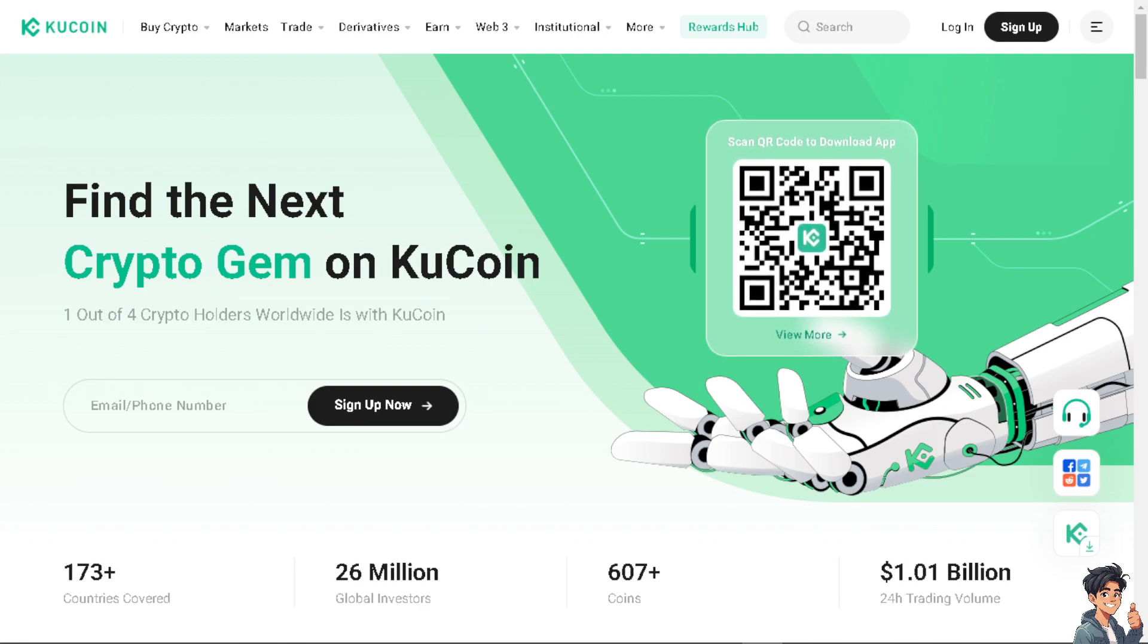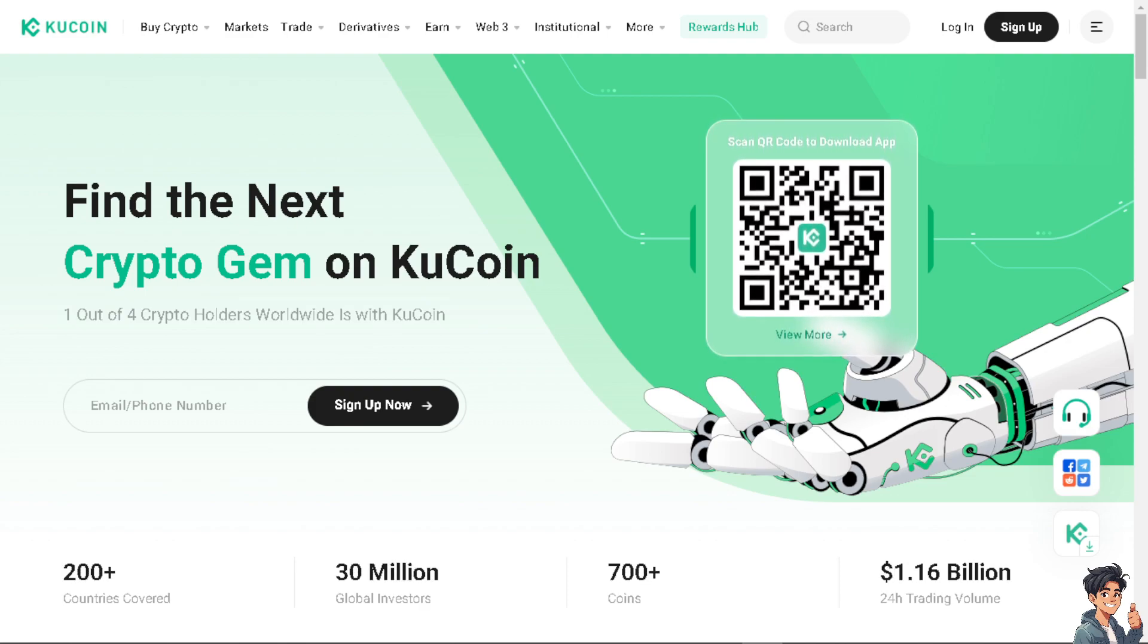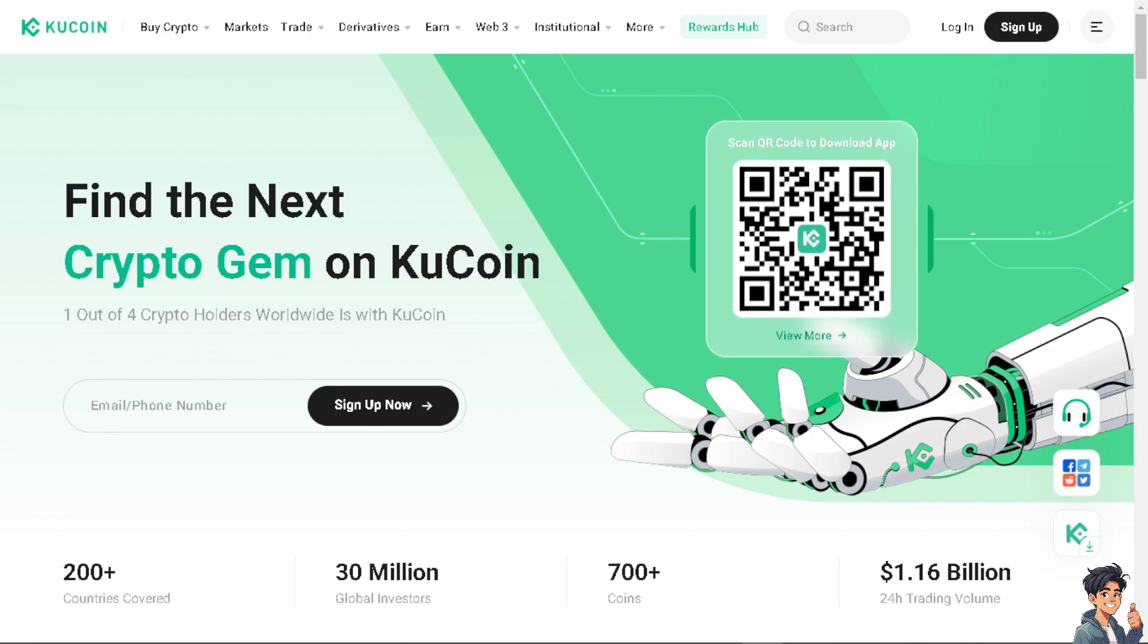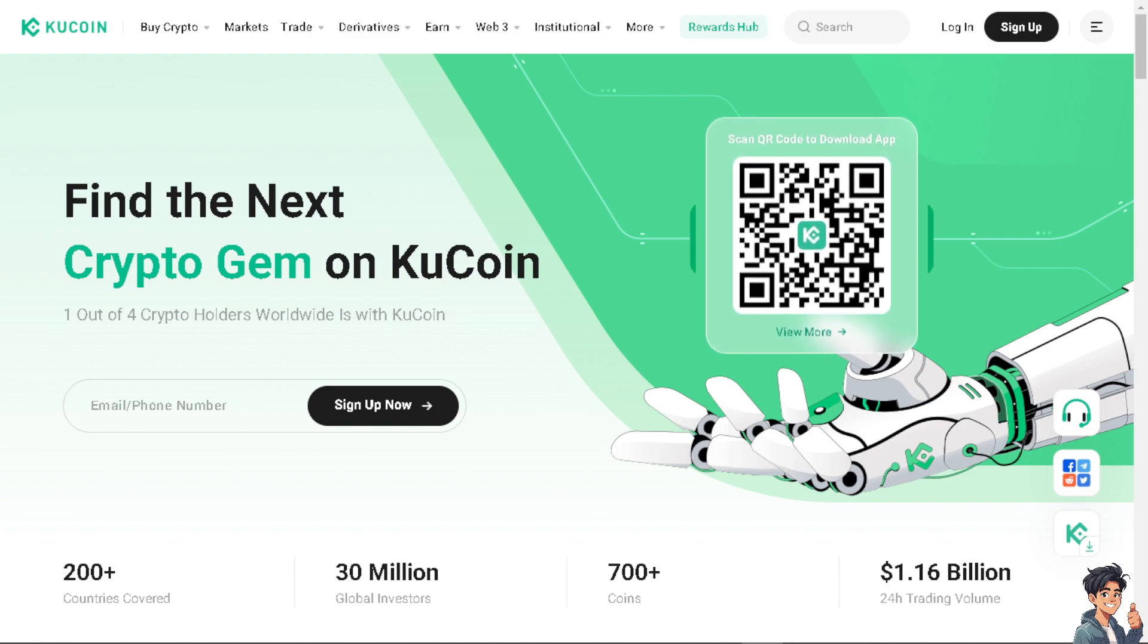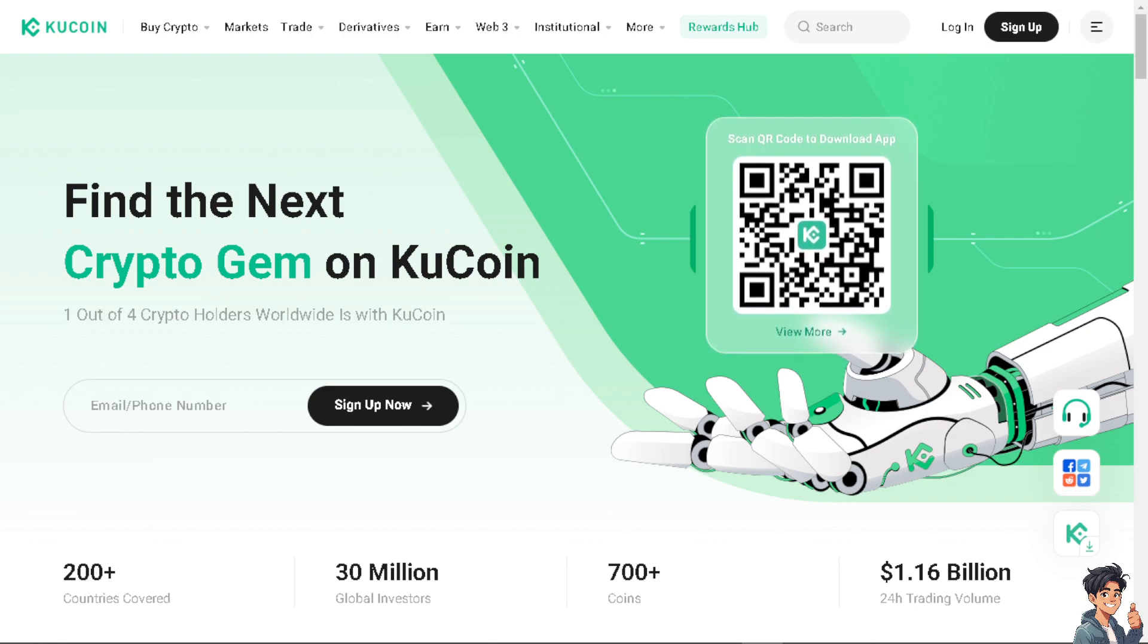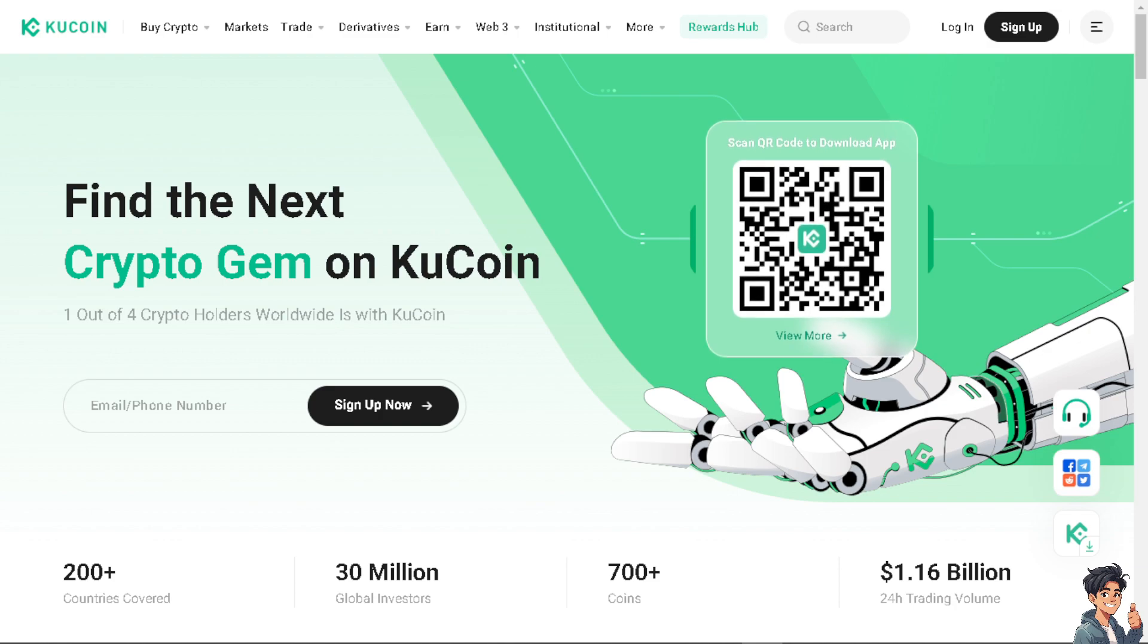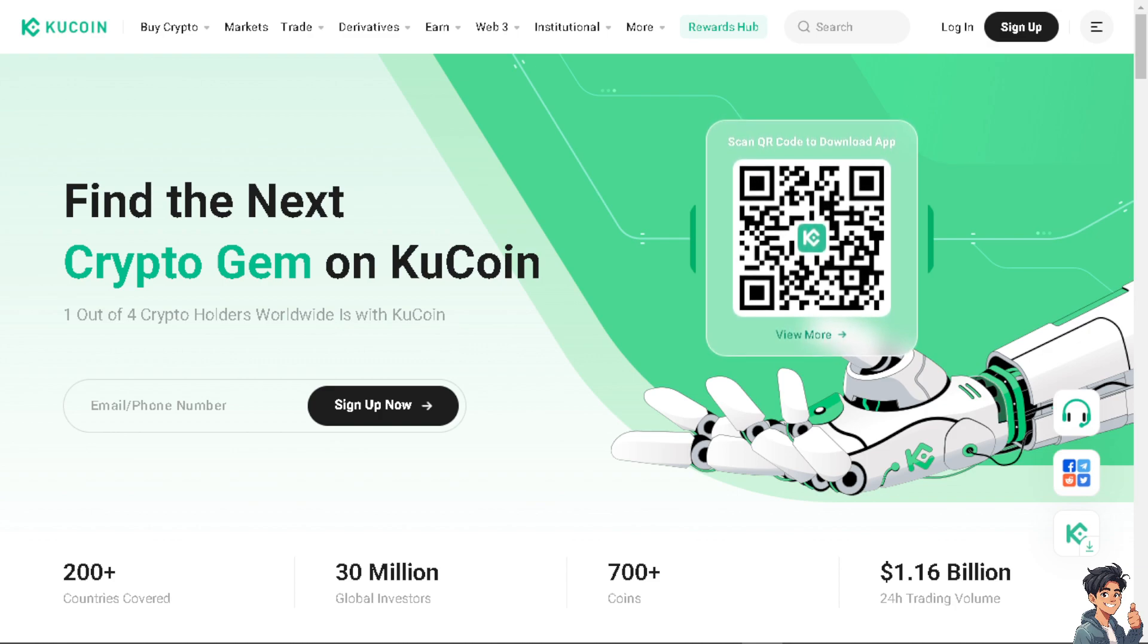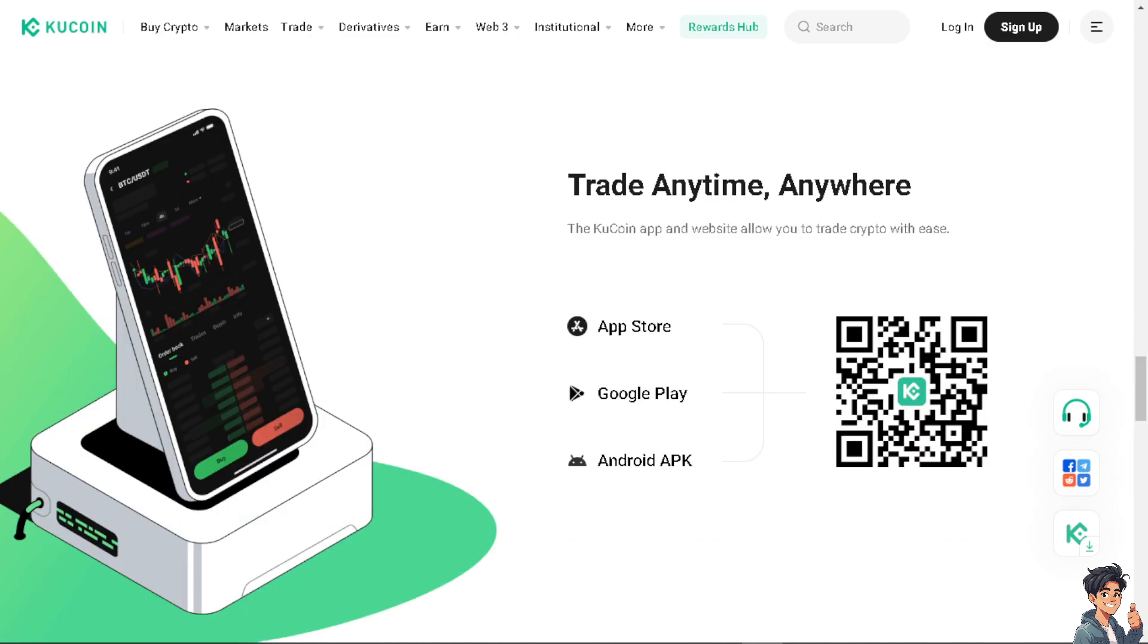Welcome back to our channel. In today's video we are going to show you how to sell crypto on KuCoin P2P and withdraw to bank. Let's begin.